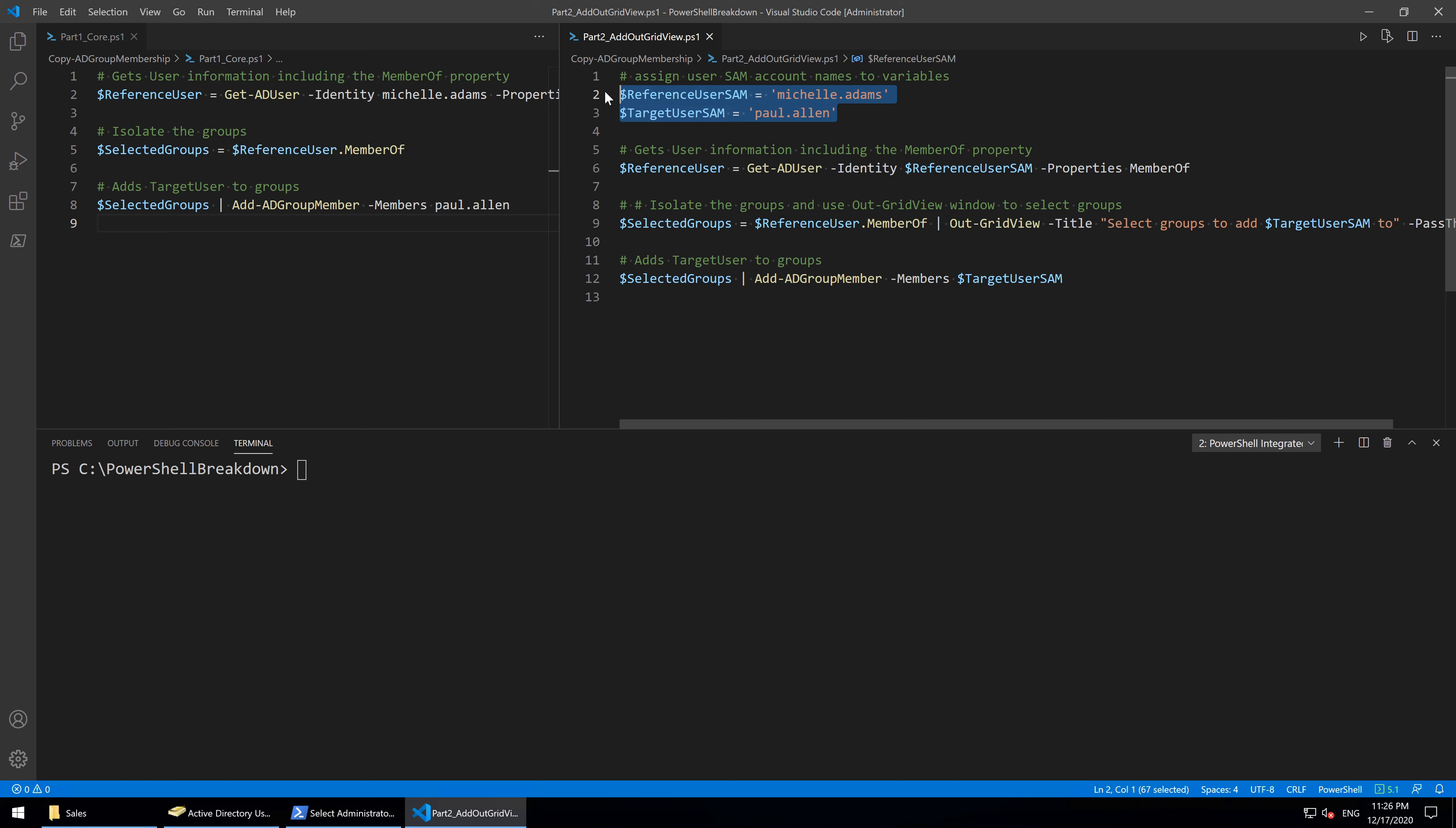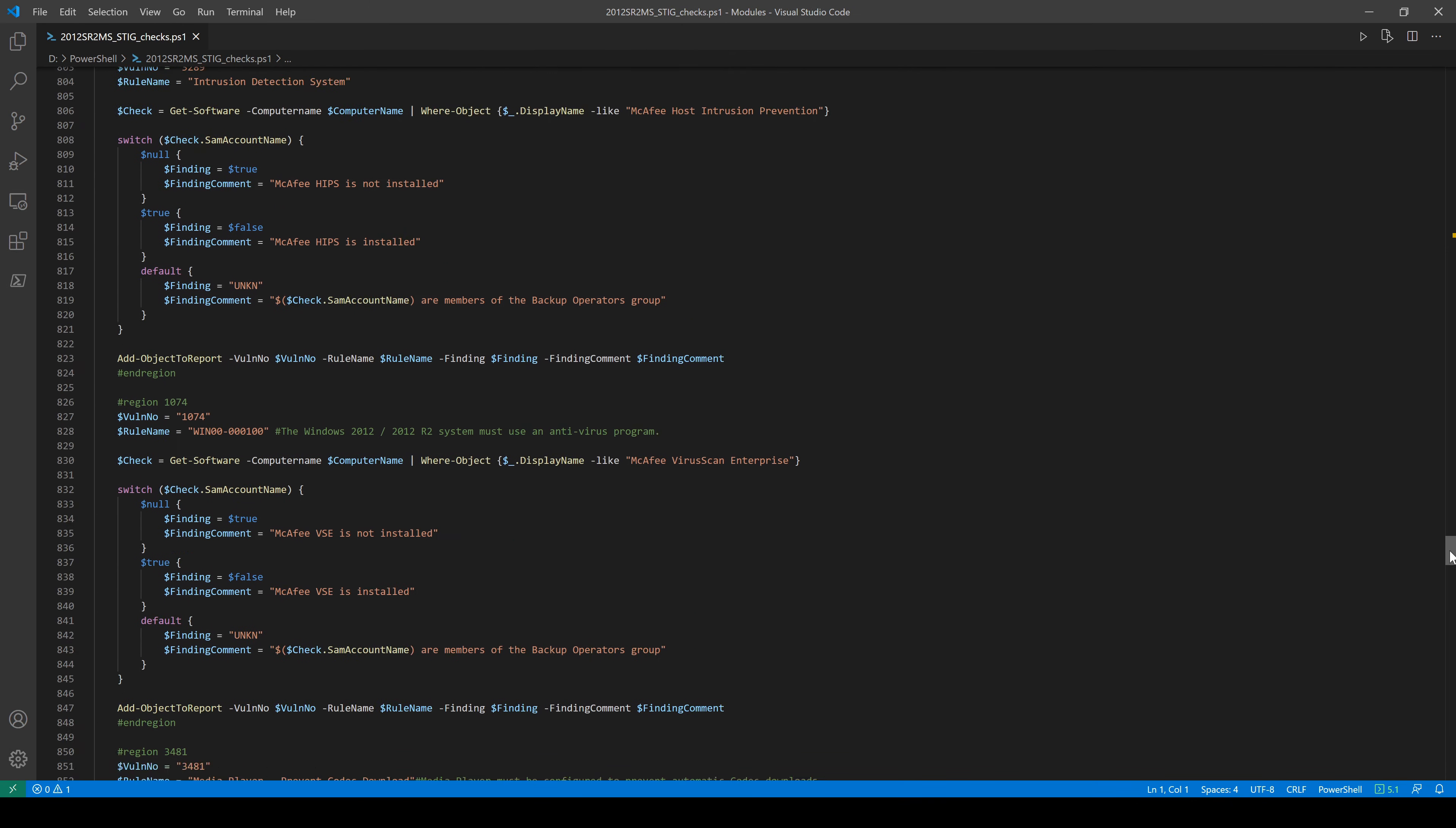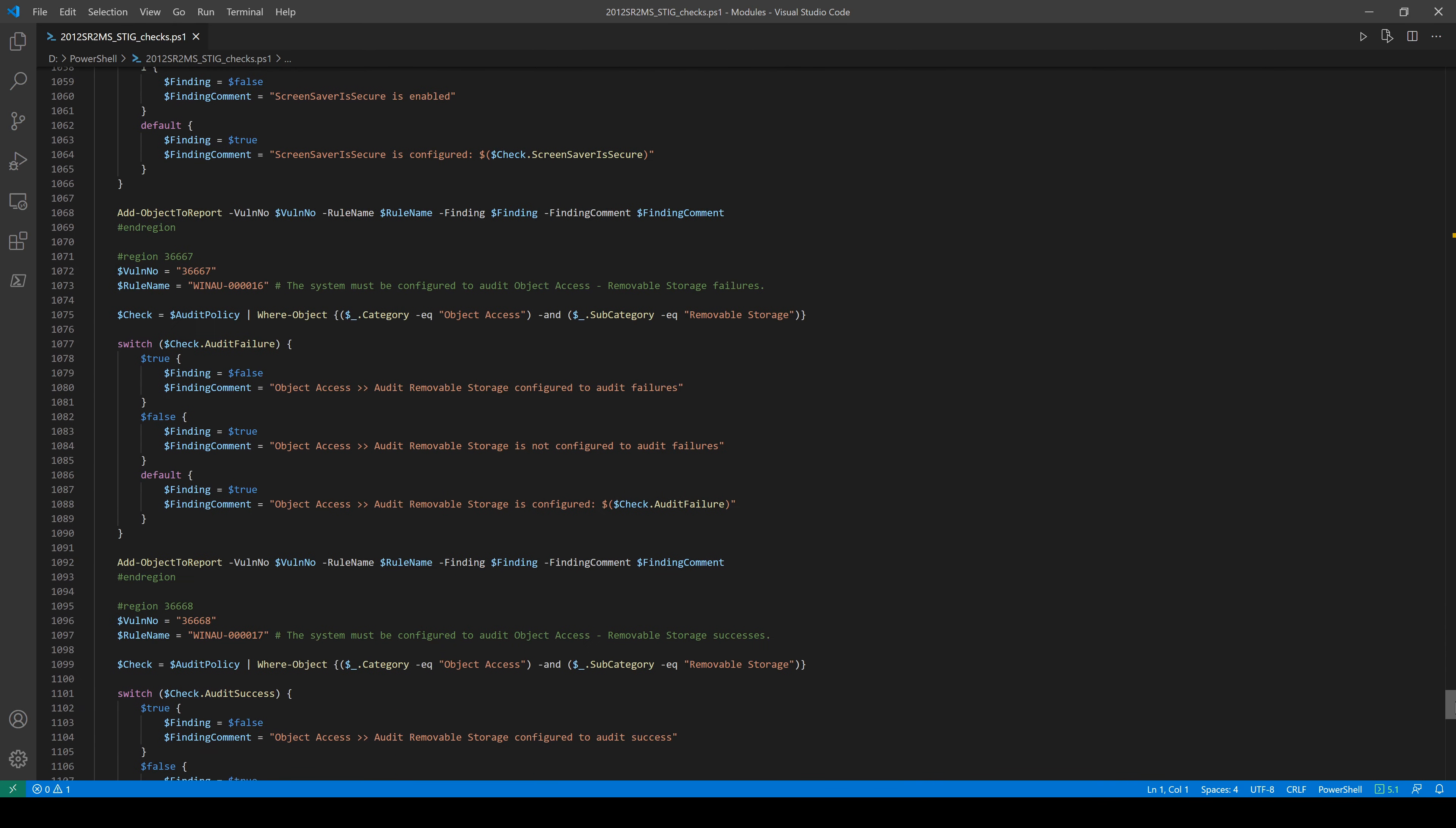Any user-defined variables should be at the top to make it easier to find for anyone making changes to the script. Our script here is fairly simple, and these SAM account names are easy to find, but you could imagine the ordeal in a script that has hundreds or thousands of lines of code, so it's a good habit to get into.